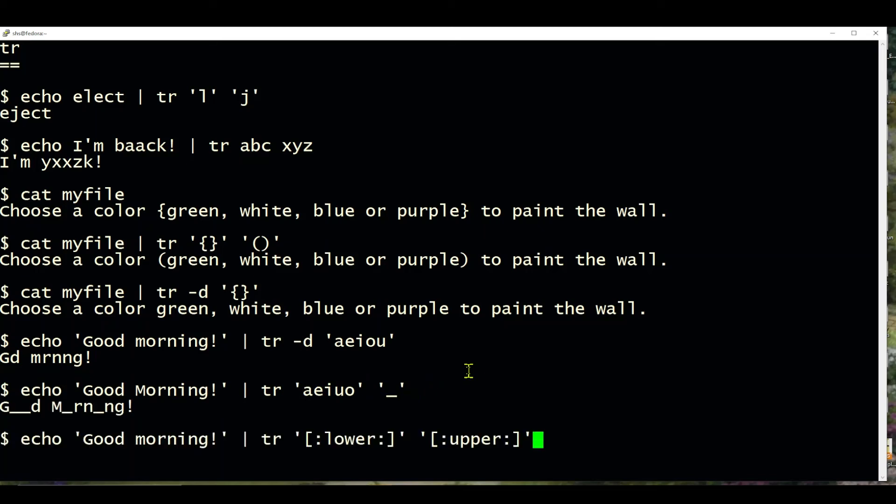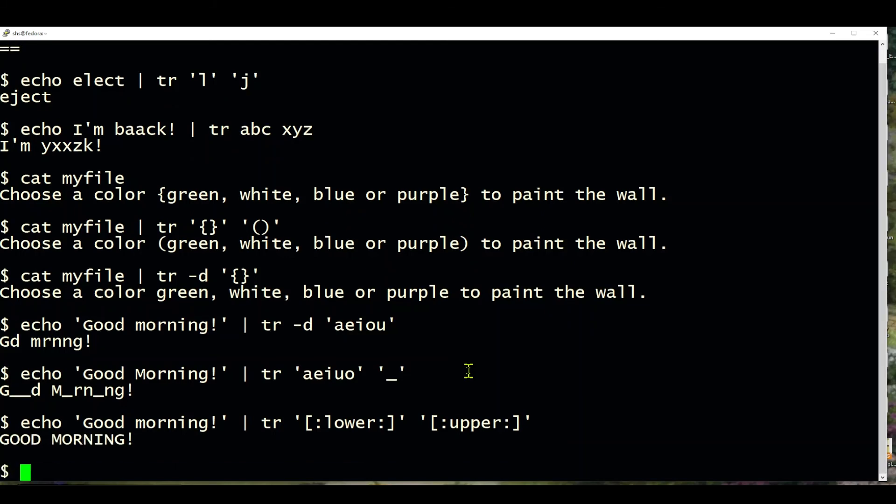And in this last example, we're saying good morning, but we're turning all the characters from lowercase into uppercase, so it looks like that.